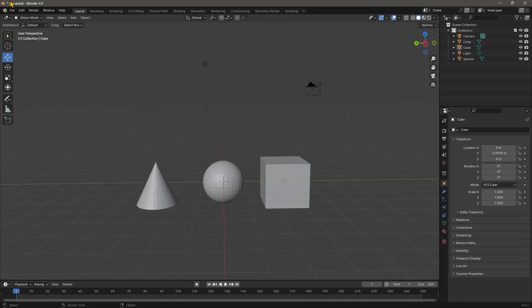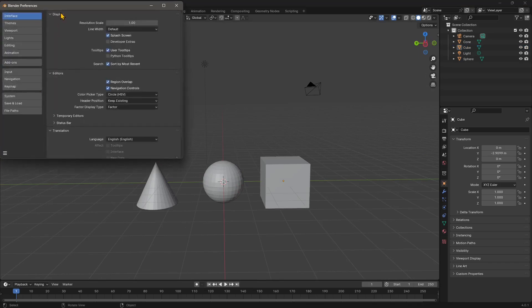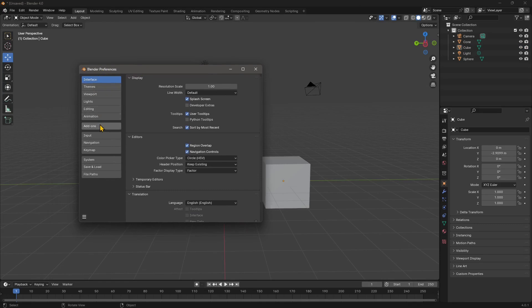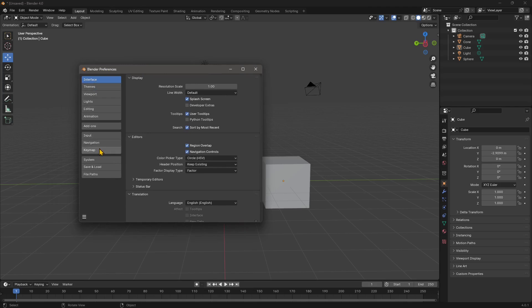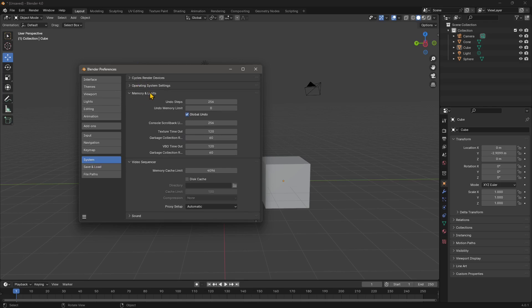way. Now another tip I want to give you: if you go to Edit Preferences, you can increase the undo levels. If you go right here into System, and right here in Memory and Limits, you have